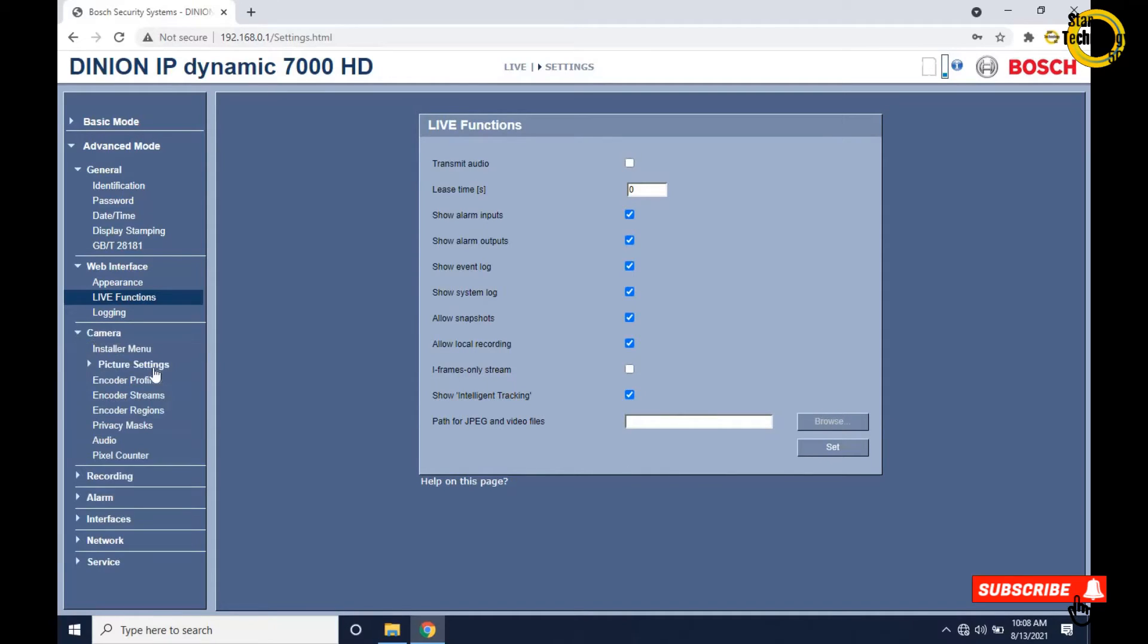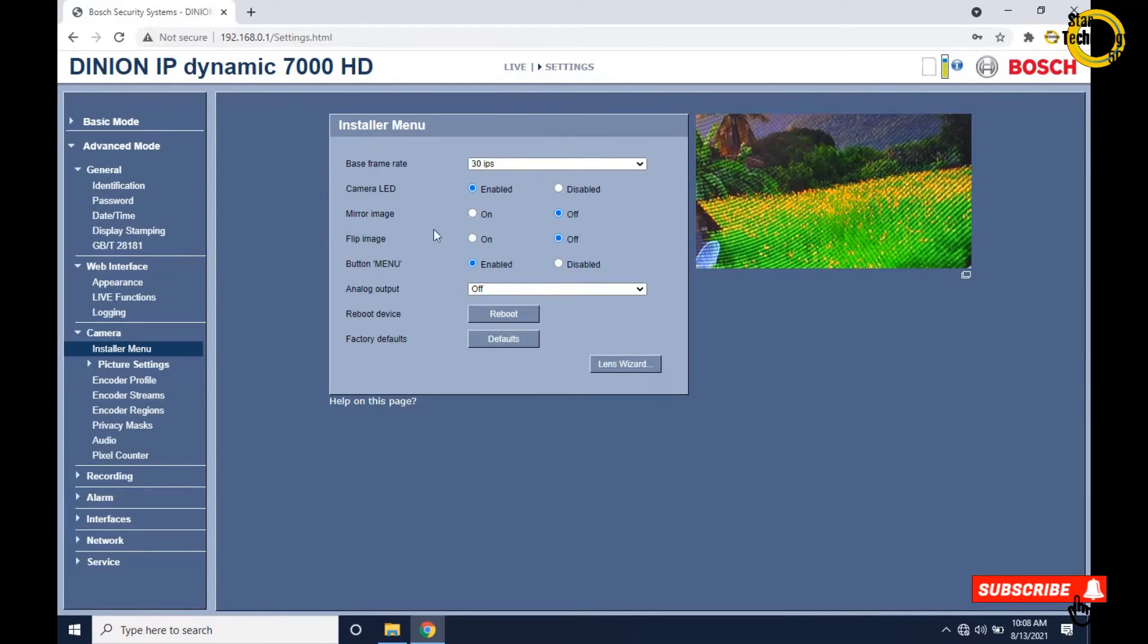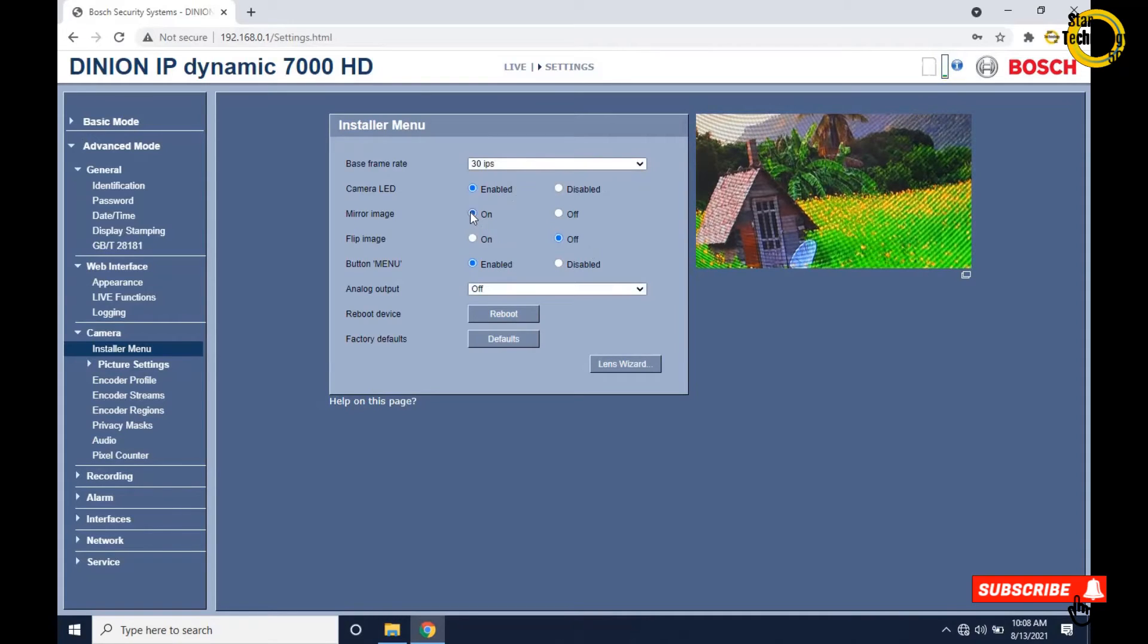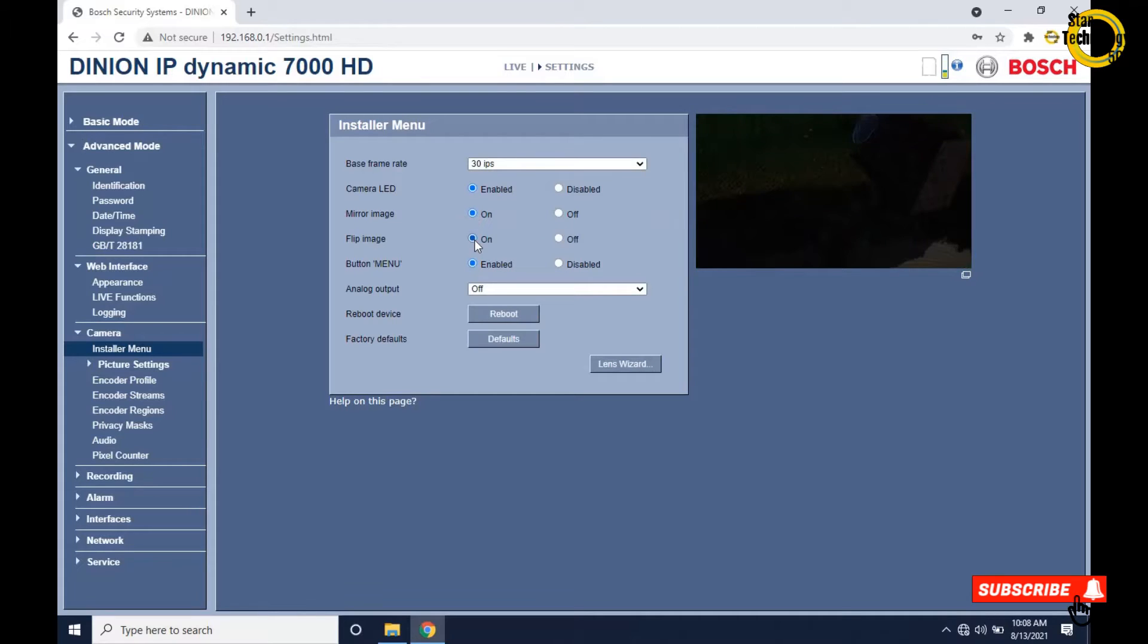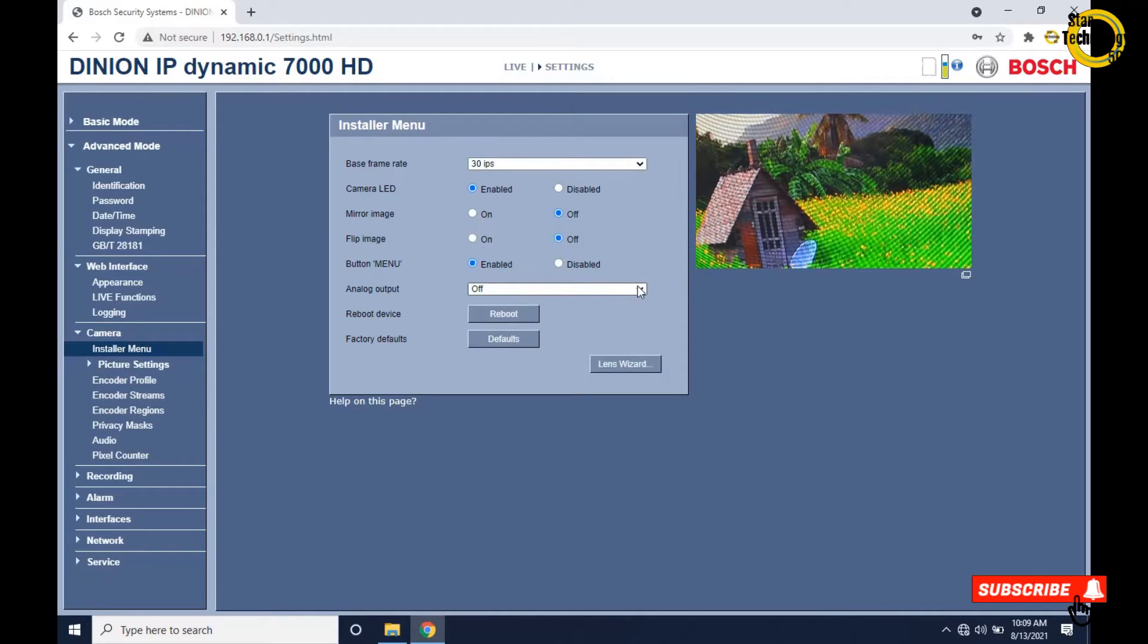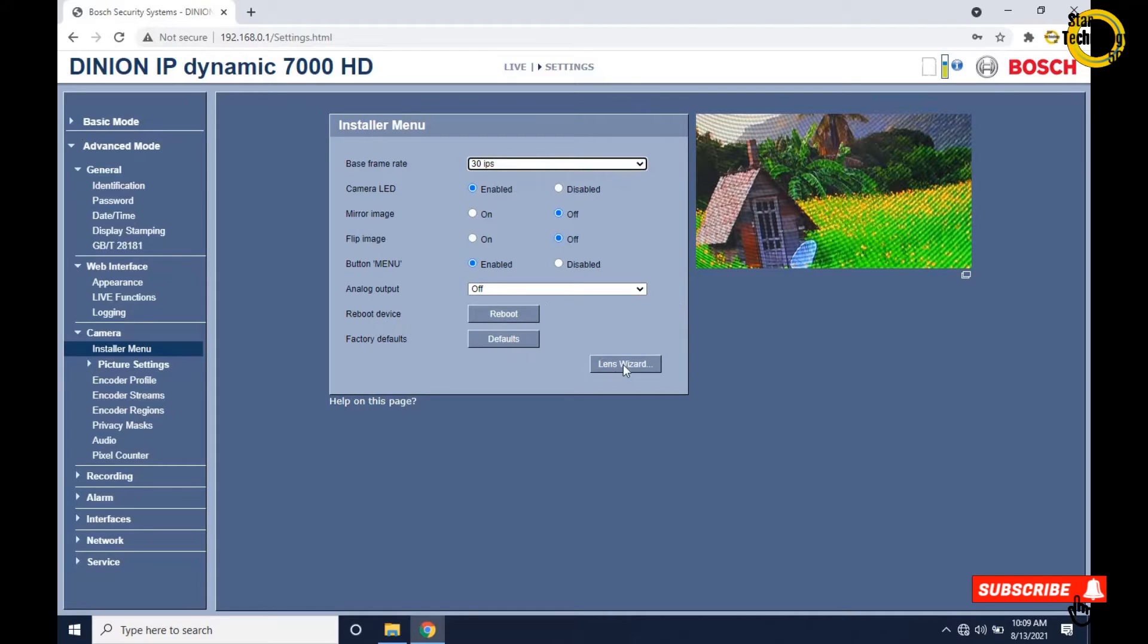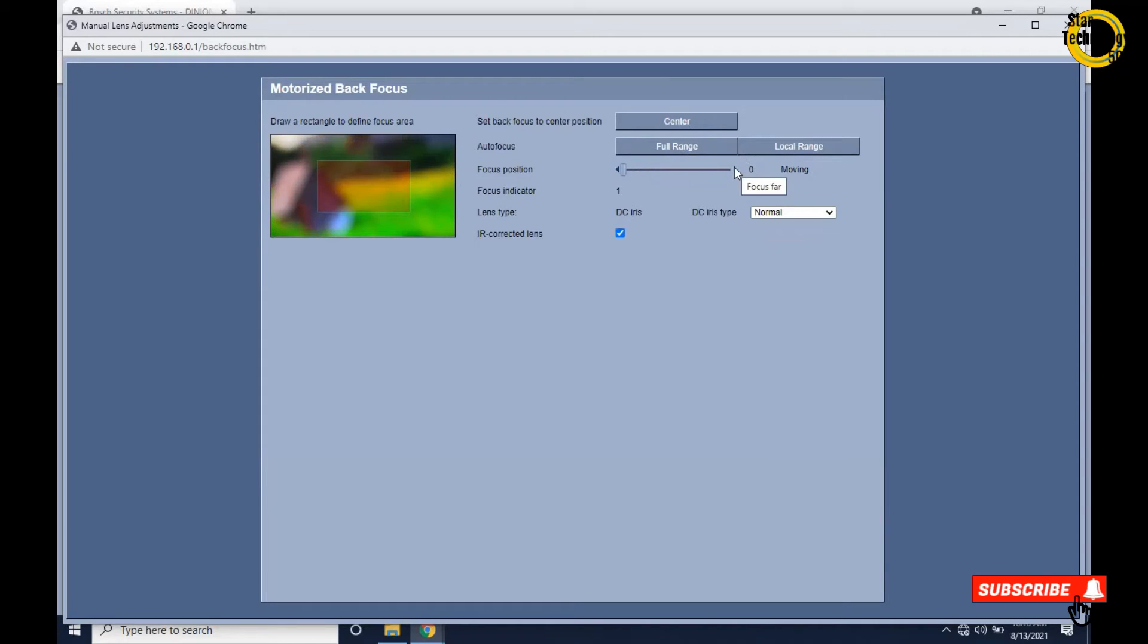Click on camera, click on installer menu. Here is the camera view - it shows the other PC display. You can enable camera LED, mirror image if you want. If we check the flip image on, it will reverse the image. There's analog output - please select which format you want to use. That is frame rate per seconds. There's a reboot device button and default settings button. Click on lens wizard, click on center, and adjust the focus position.